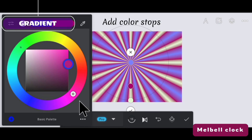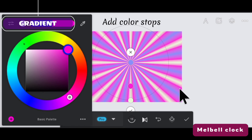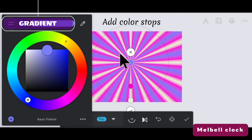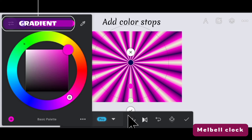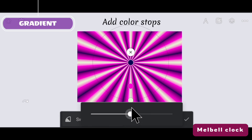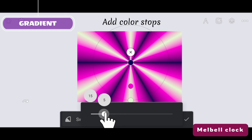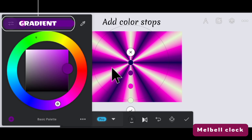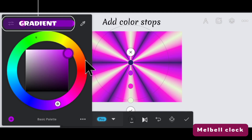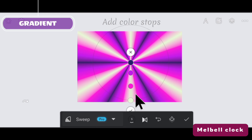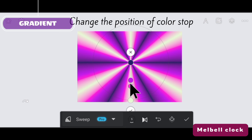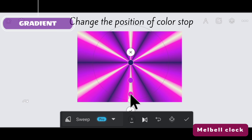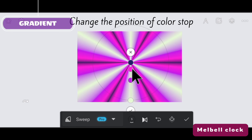Let's check out how diverse styles we can create using sweep gradient fill. You can also change the position of the intermediate color stops for a more desired effect.